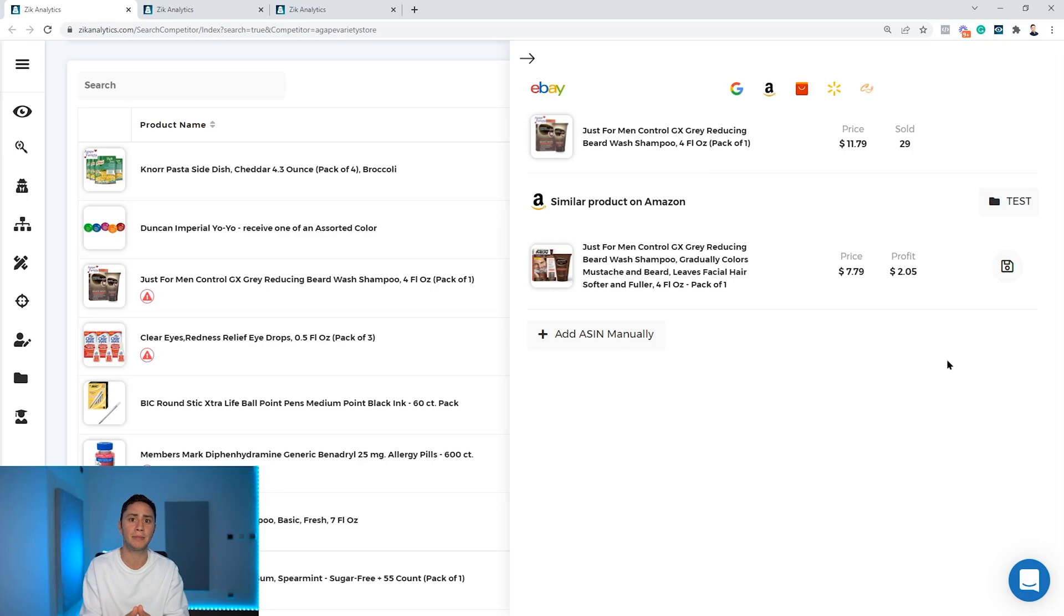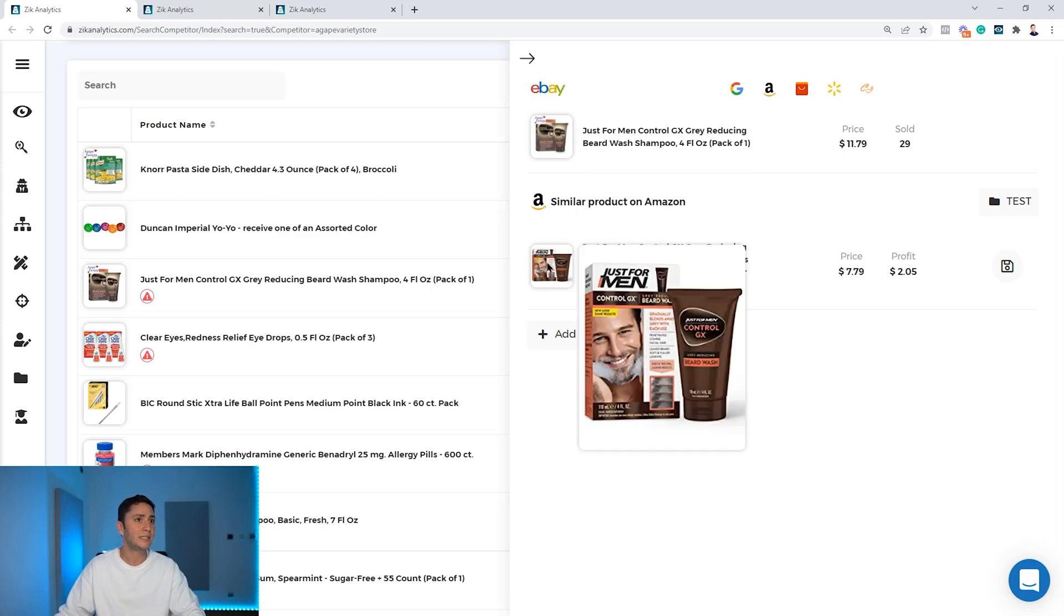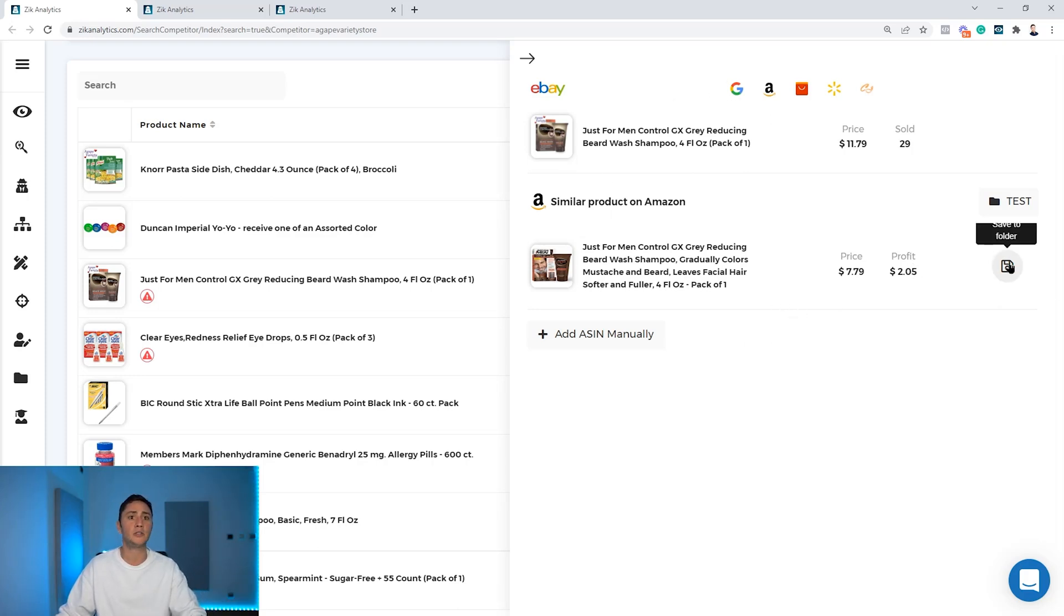Why? Because you bring something new to eBay, you bring something different, but you still compete on the price and the keywords. As you can see, this is a similar product here, still profitable. Zik did the creative work for you.